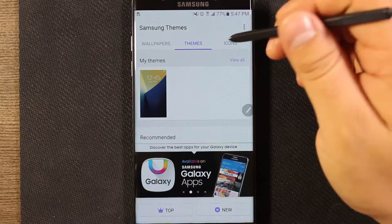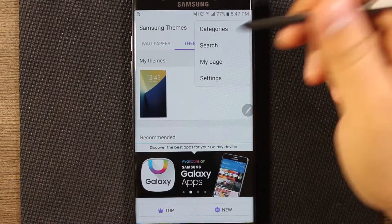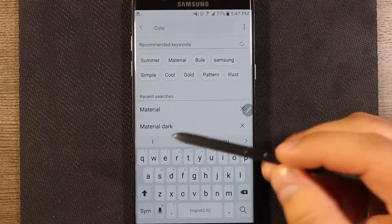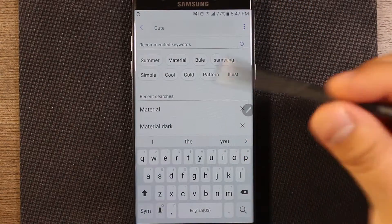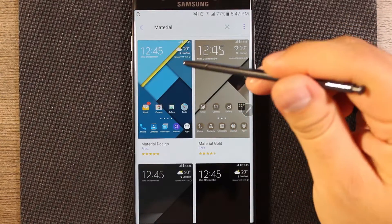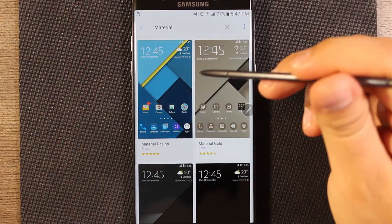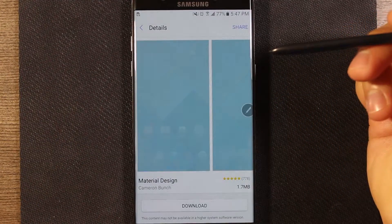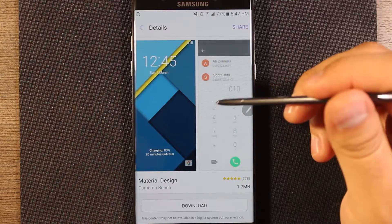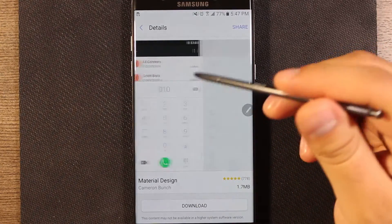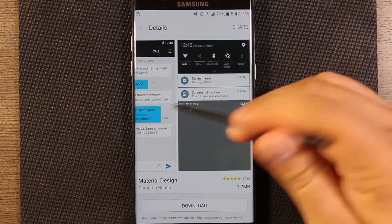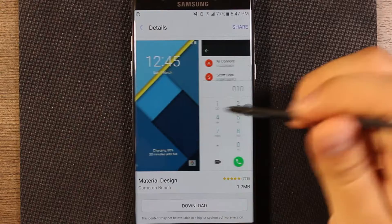Basically what you're going to want to look for is the Material Design Theme. Go ahead and select that. It is free, which is nice, so if you want to try this out there's no cost of admission. As you can see, it's going to make our icons, our dialer, our text messages, and our quick settings look a little more like stock Android.